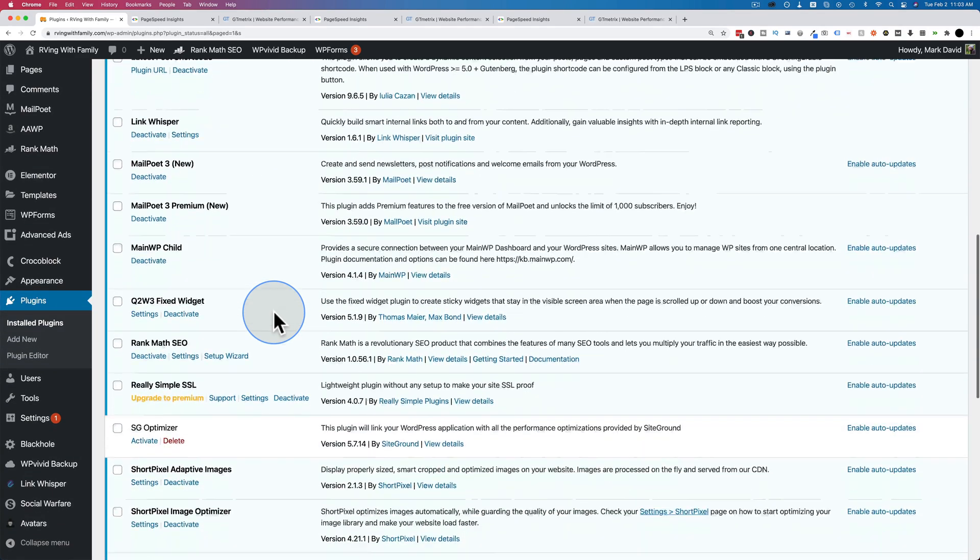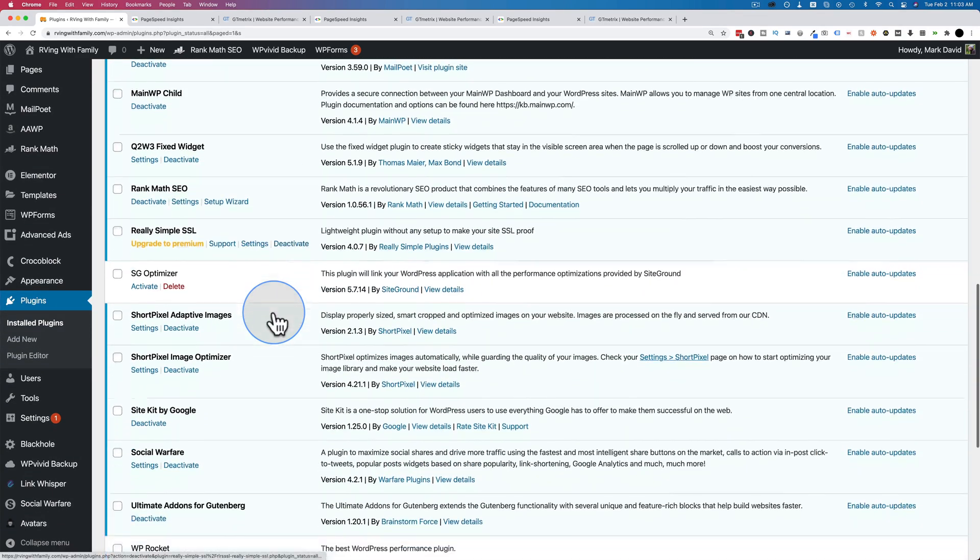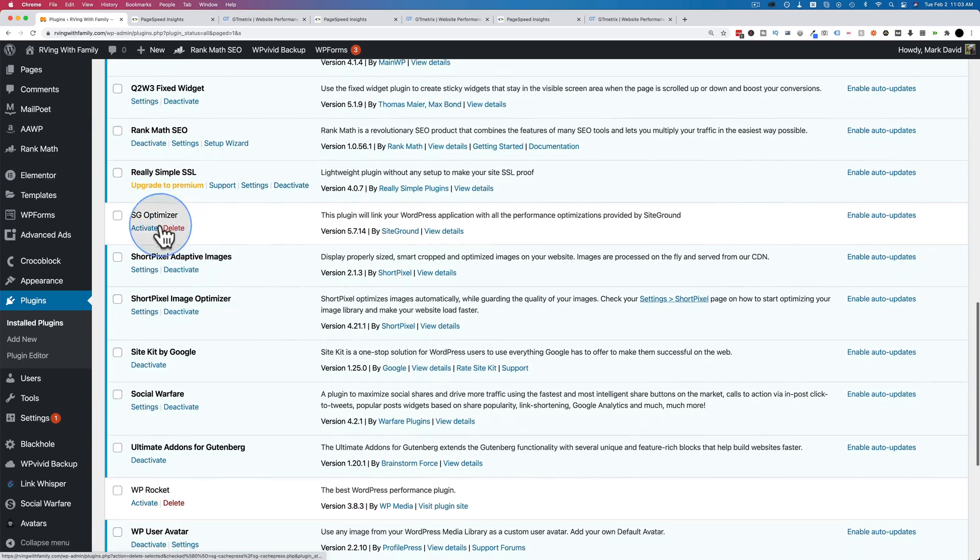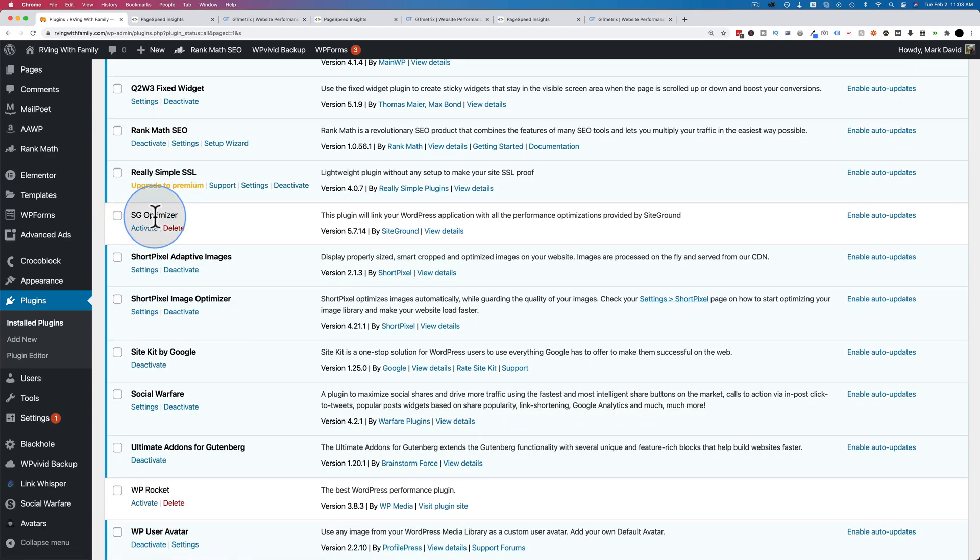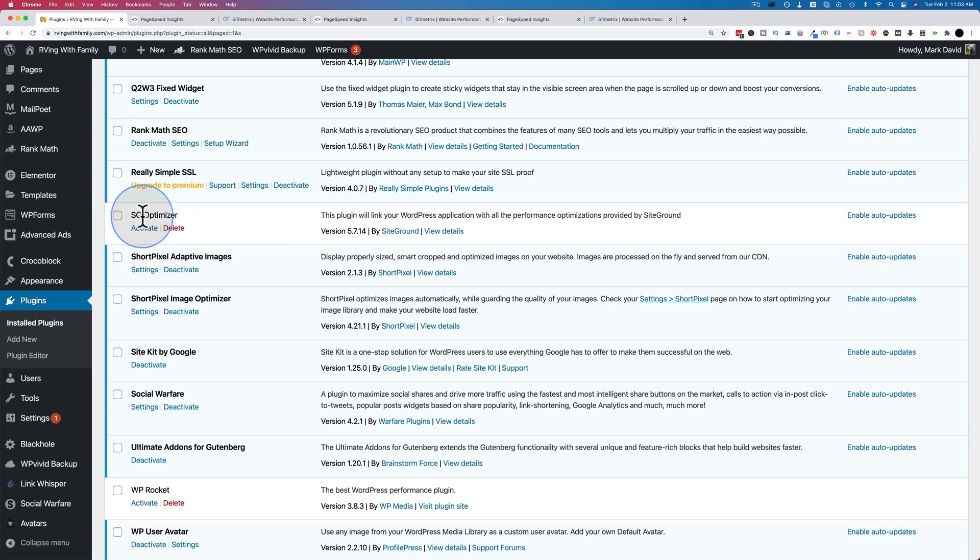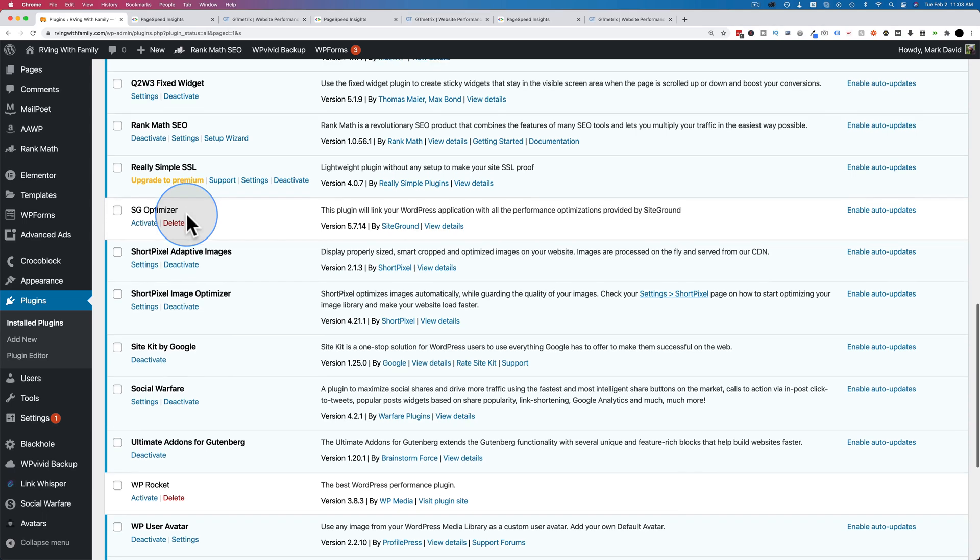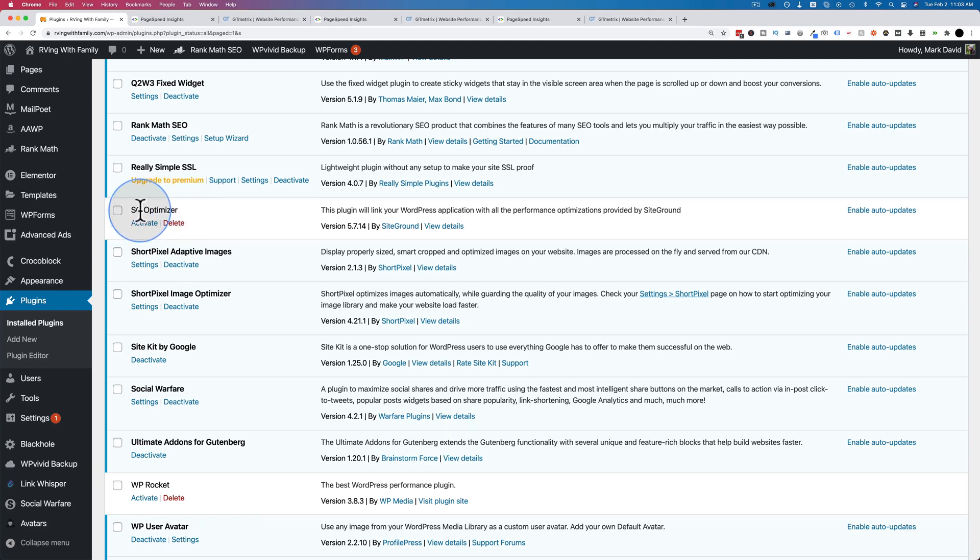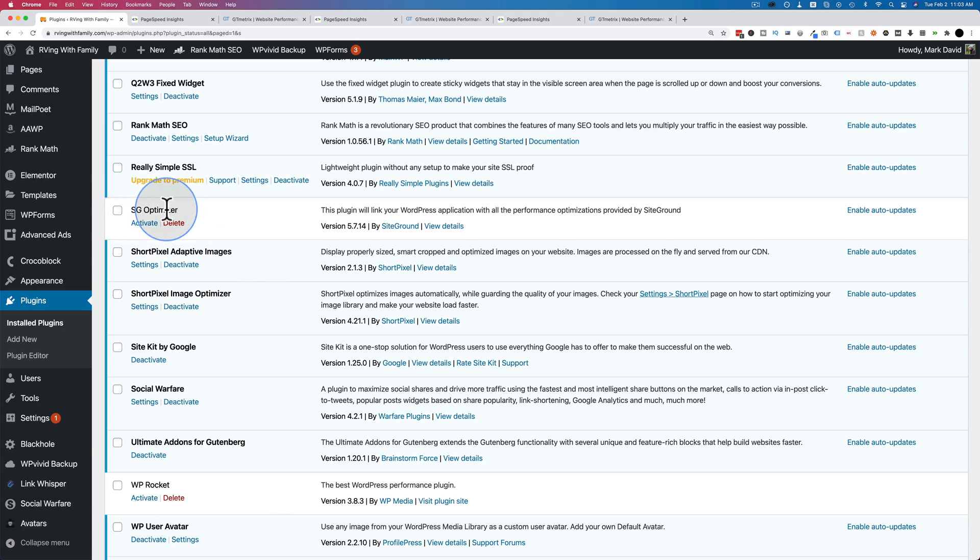If I scroll down farther, we see we have SG Optimizer installed right here. I've already set it all up, just like I did in the last video. We're not going to rehash all that again. You can just watch the previous video. I've linked to it in the description down below in the card up above. Basically shows you the settings for SG Optimizer. And SG Optimizer requires that you are hosting on SiteGround. I'm pretty sure it requires that. Some of the functions do, for sure.